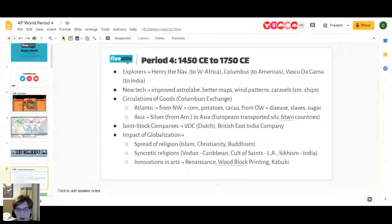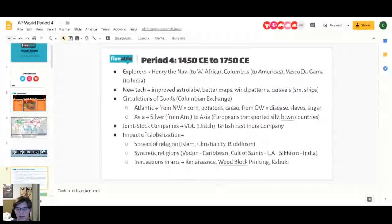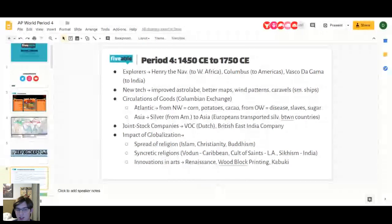During this time period, you also see joint stock companies rise. Basically, instead of a government paying entirely for a voyage and losing everything if it sank, joint stock companies were the original version of crowdfunding — spreading the cost across hundreds of investors, so if a ship sank, each person only lost a fraction of their investment rather than everything.